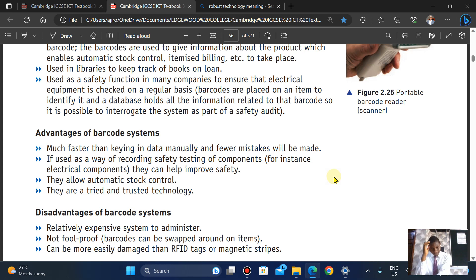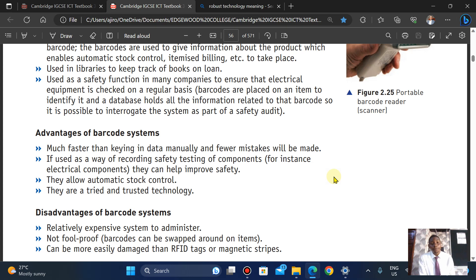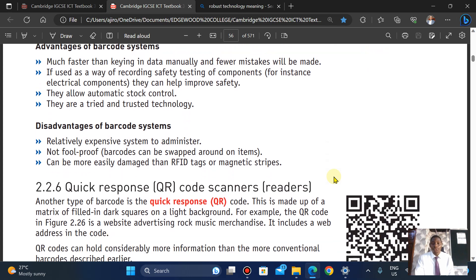A disadvantage is it is not foolproof — barcodes can be swapped around on items. Unlike RFID, you still have to bring the item close to the scanner. Barcodes can also be more easily damaged than RFID tags or magnetic stripe cards.